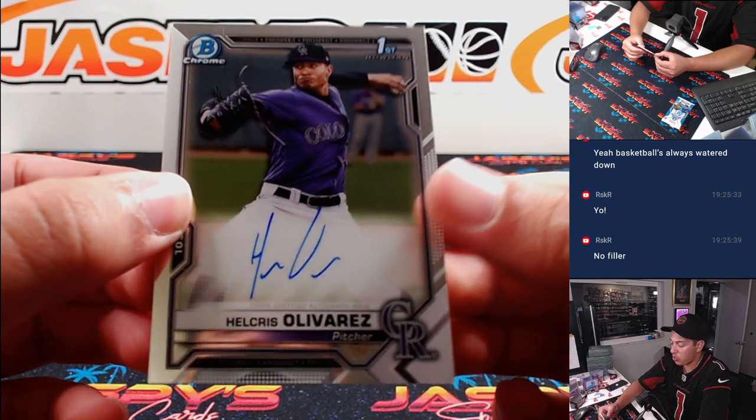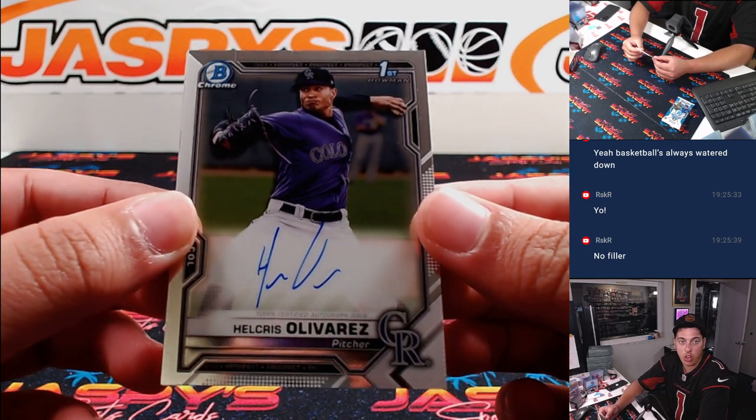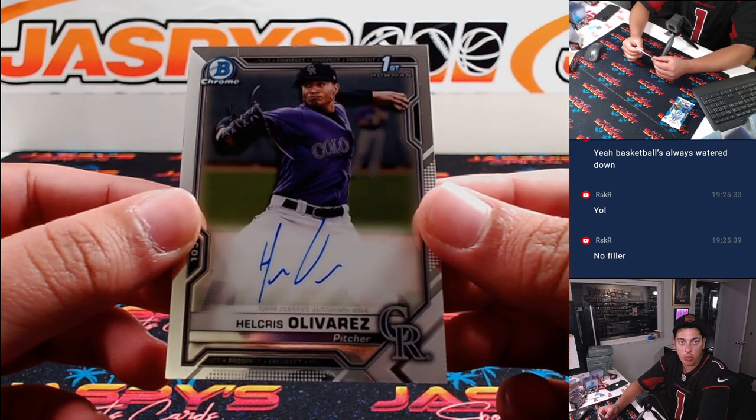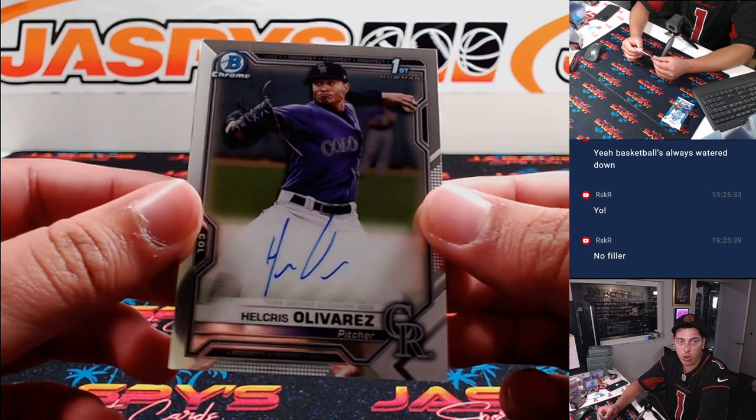First up, Helcris Olivares, base auto for the Rockies. That is for Carlos.